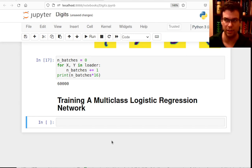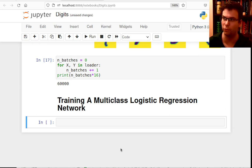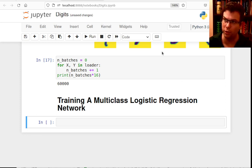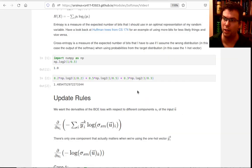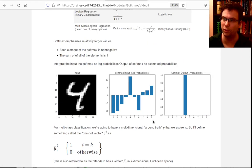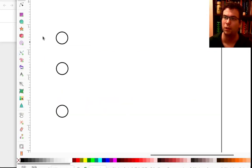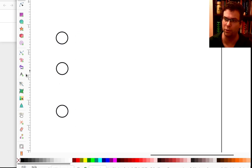Now that I have my dataset set up, I'm ready to start training something for multi-class logistic regression. Let me briefly review the architecture. I talked about the building blocks last time, but I want to now draw a picture to depict what they are.